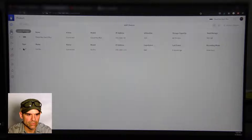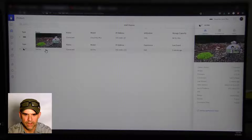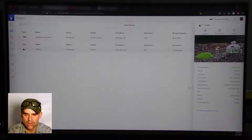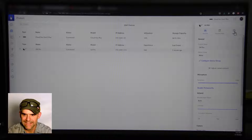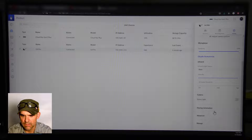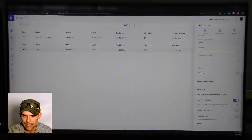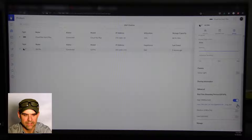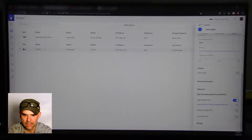Then go to your devices, open up the G4 Pro, go into Settings, scroll down to Advanced, turn on the RTSPS option, and copy the RTSPS link.